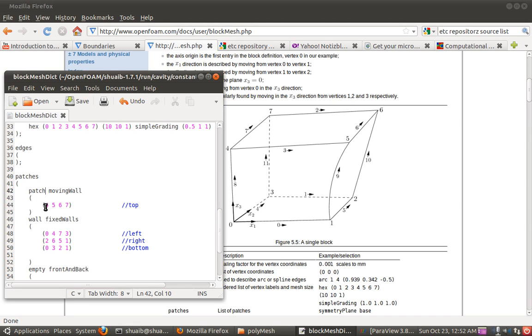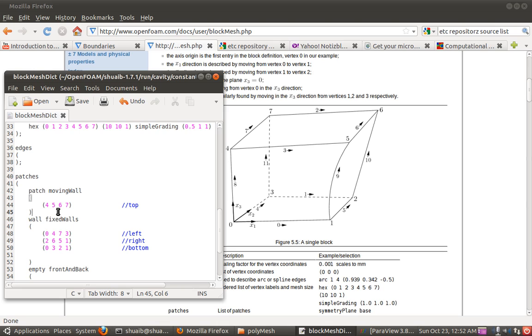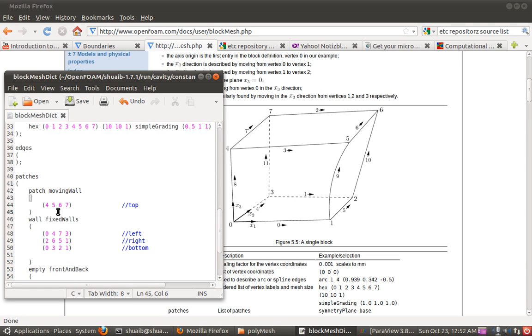Now the sequence of this 4, 5, 6, 7 is also important. It cannot be like 5, 6, 7, 4 or something. It has to follow some rule. The rule is that if you sit inside the hexagon, then the normal of that particular face should point in the outward direction. You have to imagine like that sitting inside the cube.